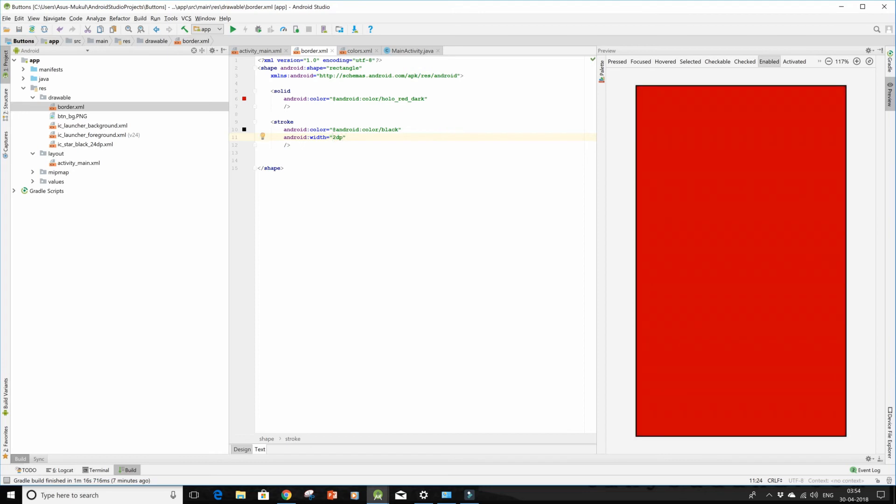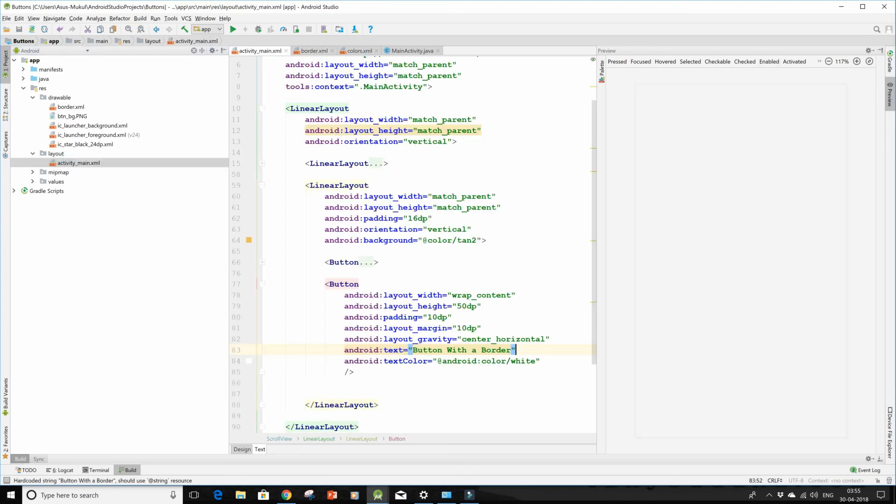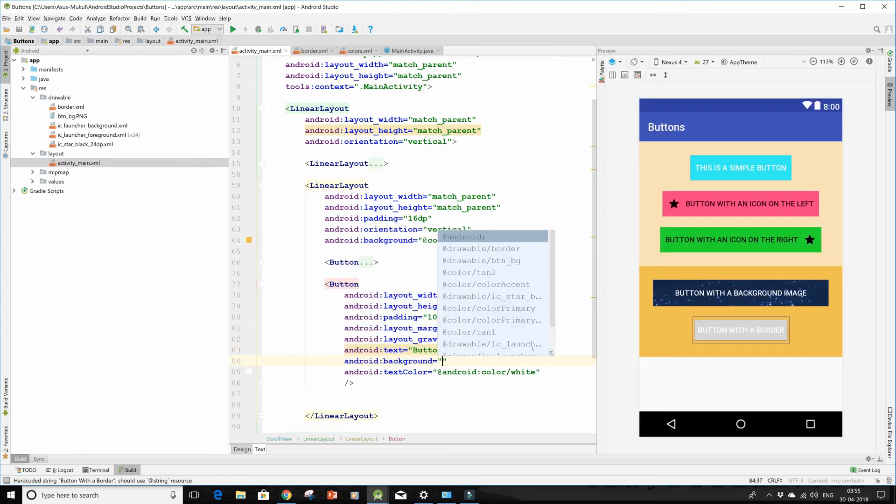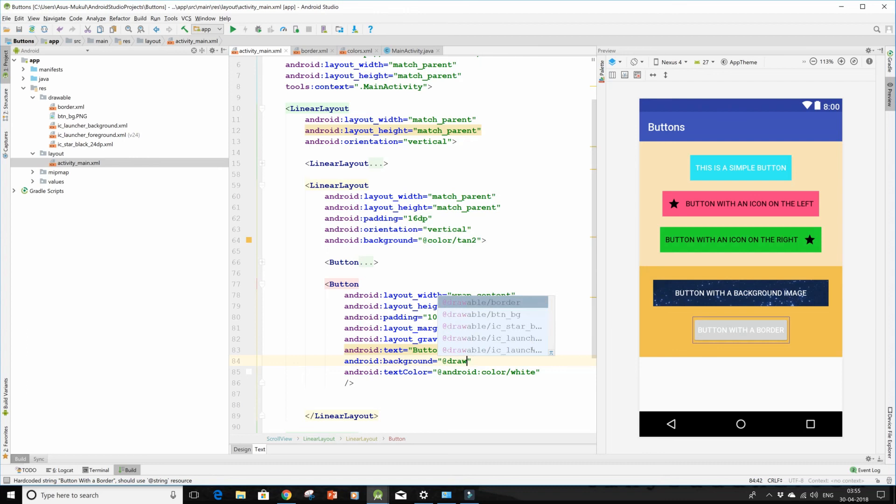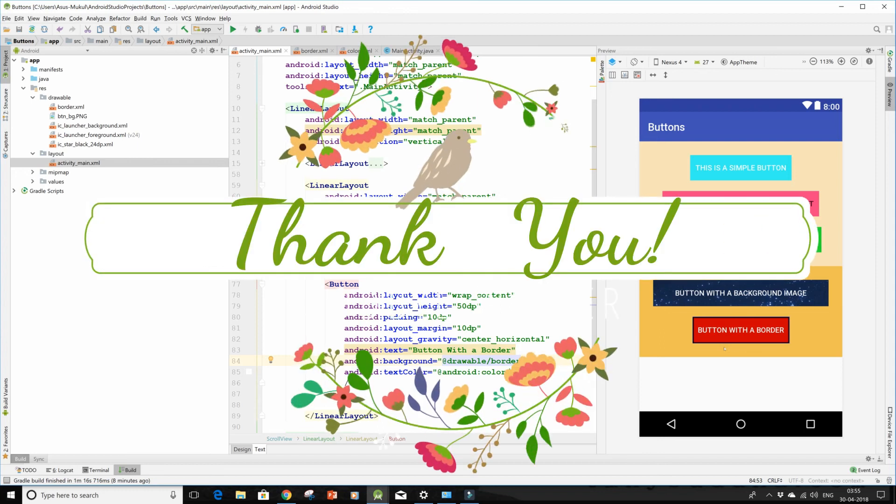But for the button we shall use the width as 2dp. So we are all done and the border.xml has been formed with the solid color and with the stroke color and width. So I'll go back to my activity_main.xml and give it a background property of @drawable/border. And here comes a button ready with the border. So please try it on your own and I hope it helped. Thank you for watching.